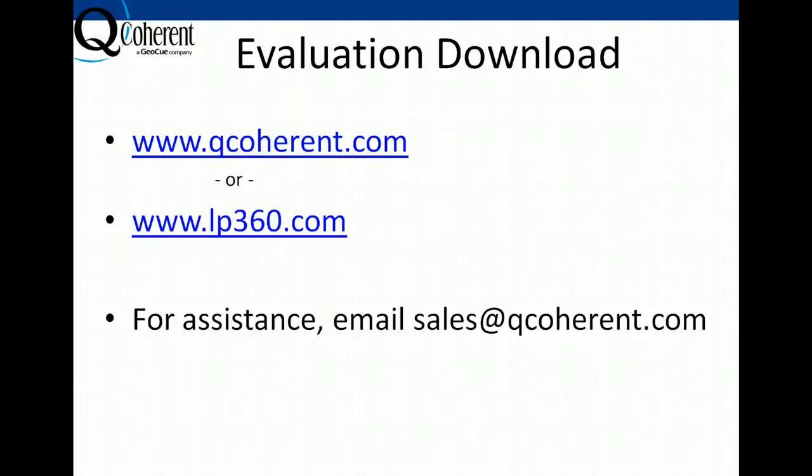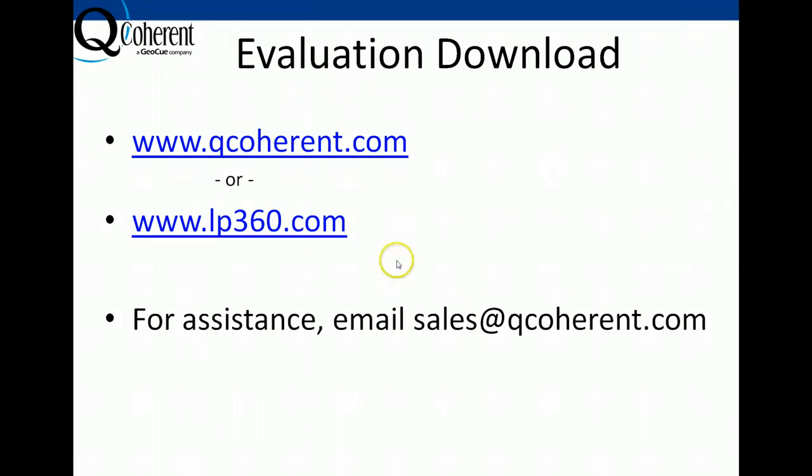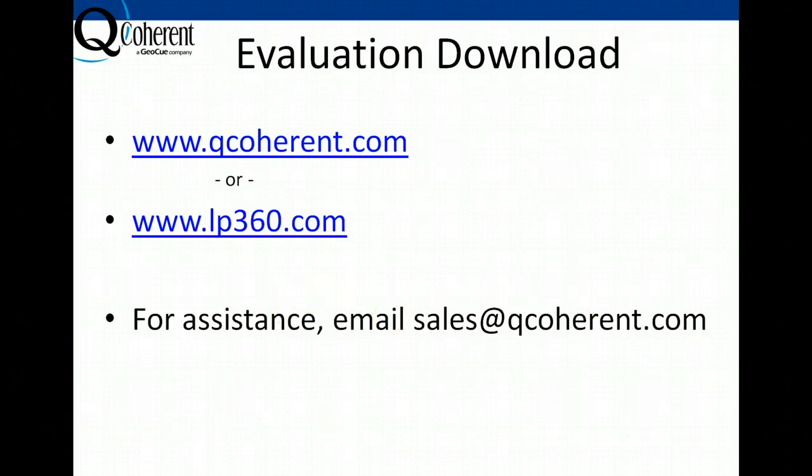So the first thing you'll do is go to our QCoherent website, which you can see here is www.qcoherent.com, or you can simply go to lp360.com. If you have any difficulty in reaching these sites, just send us an email at sales@qcoherent.com.